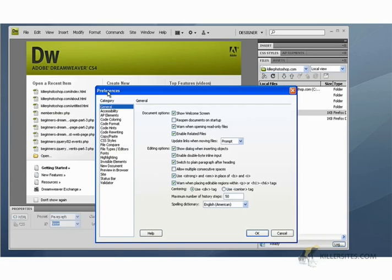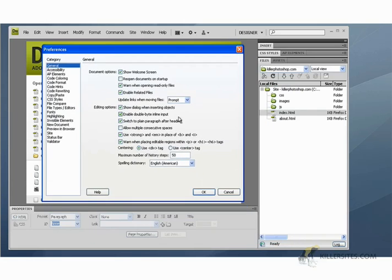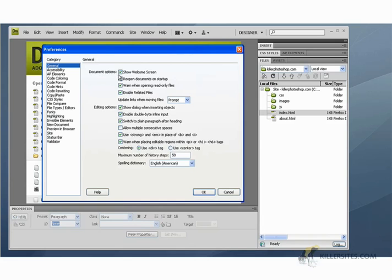So control U. See, when you start using keyboard shortcuts to operate your program, people will think you're really cool and actually you're going to move much quicker. So what you want to do is on the category here, we want to make sure we got general selected.